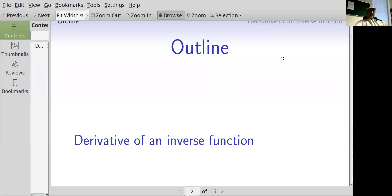In this segment I will review how we take the derivative of an inverse function. You'll recall that this was a result of the chain rule and implicit differentiation.